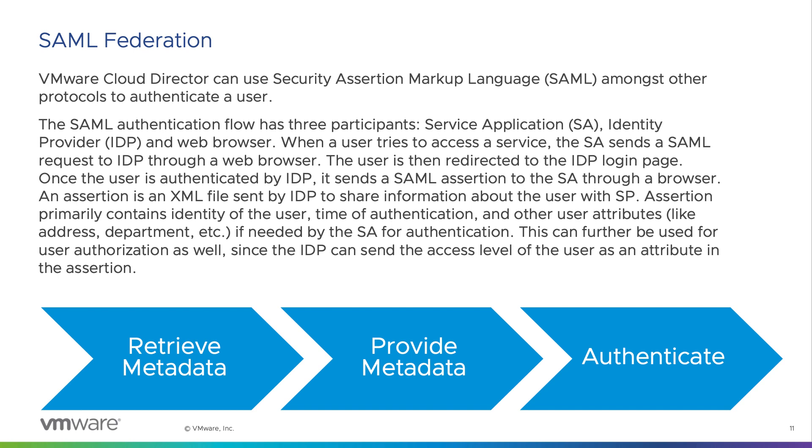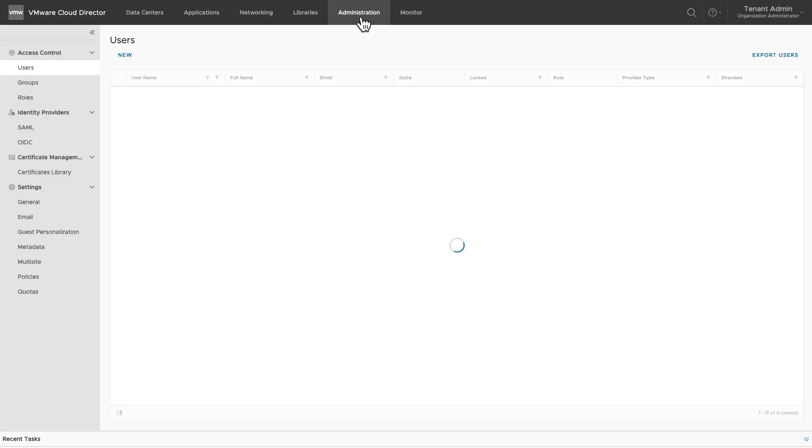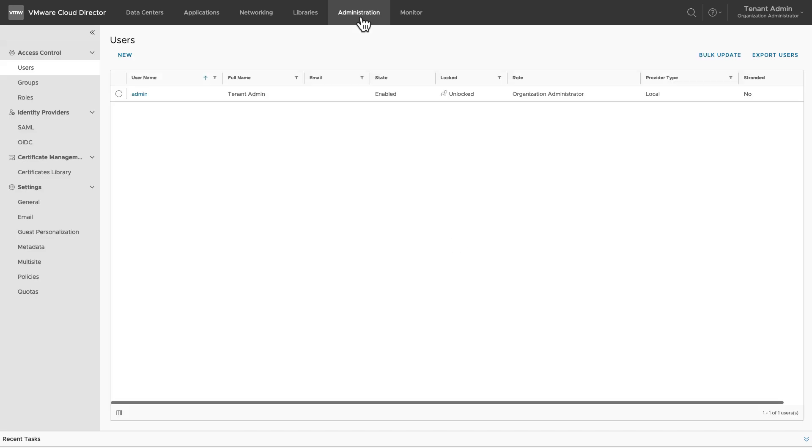In this demonstration, the identity provider is VMware's Workspace ONE Access. To create a federation, login as an organization administrator into VMware Cloud Director tenant portal.